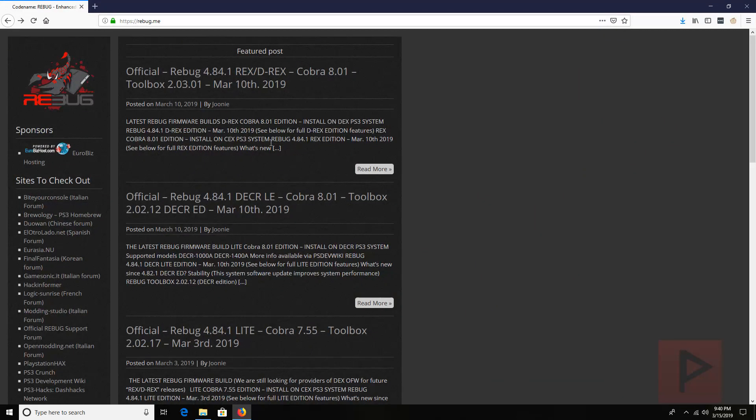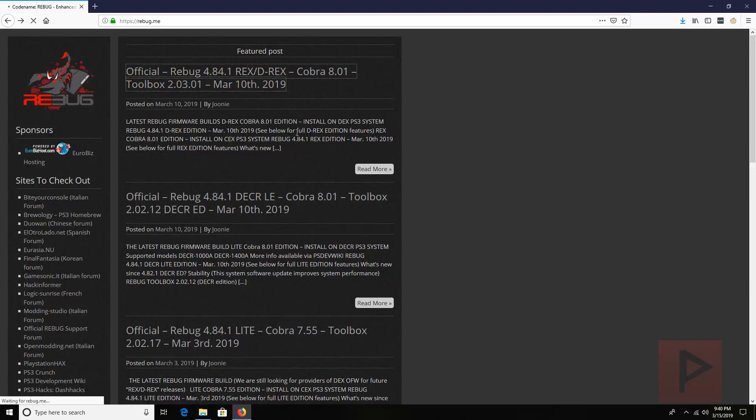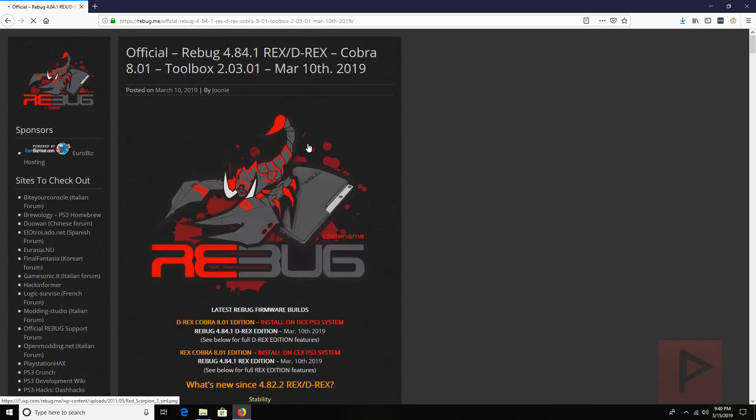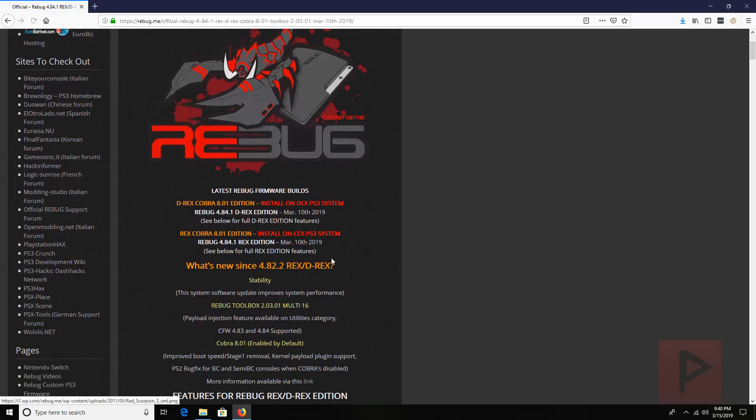So basically what you do is you go to the Rebug.me site, click on the latest blog post here and it will showcase all the new features since the 4.82.2 REX slash DREX.